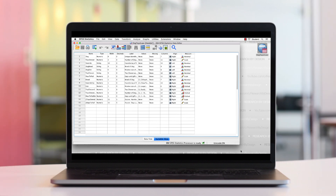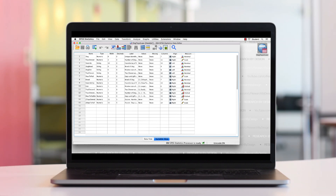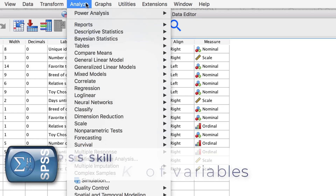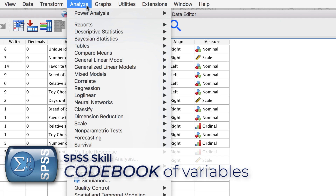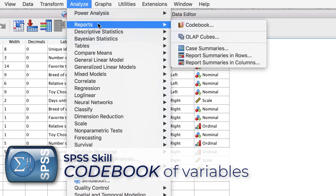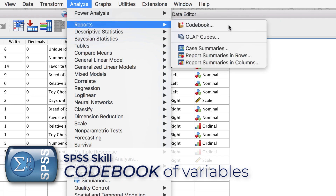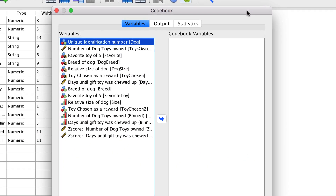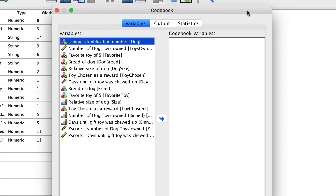So let's do it. From the menus, choose Analyze, Reports, Codebook. The codebook window opens and we are on the Variables tab.